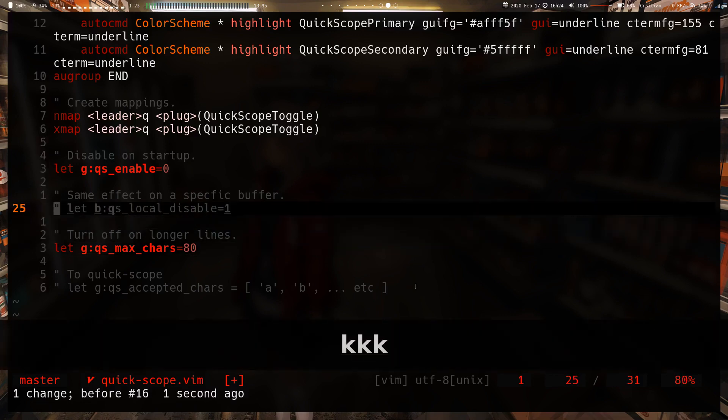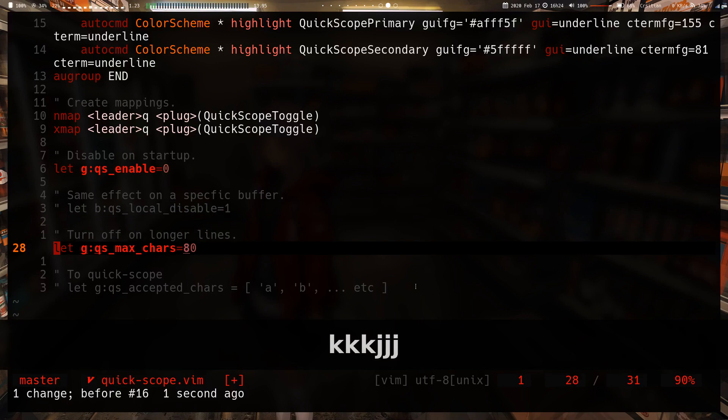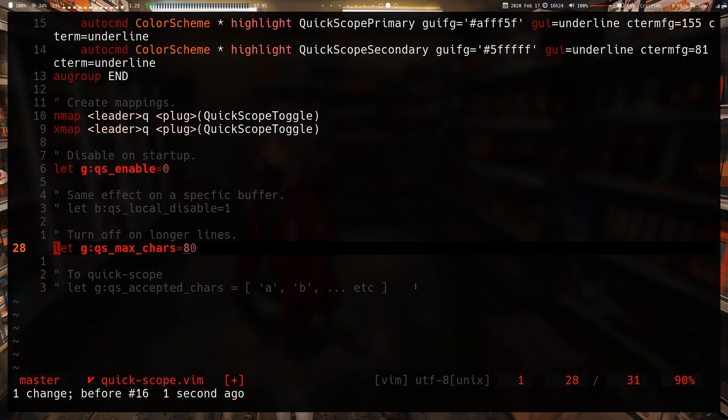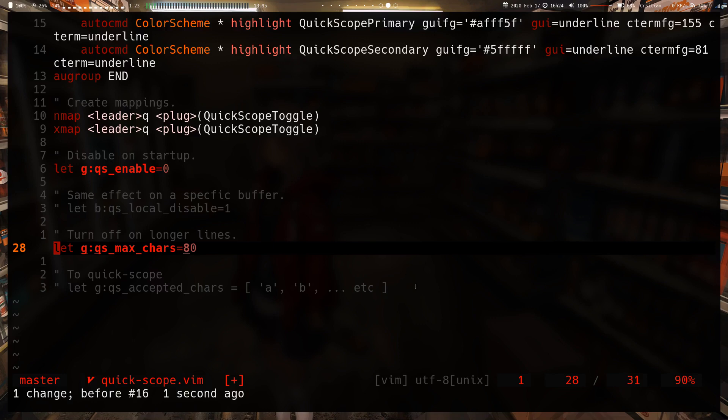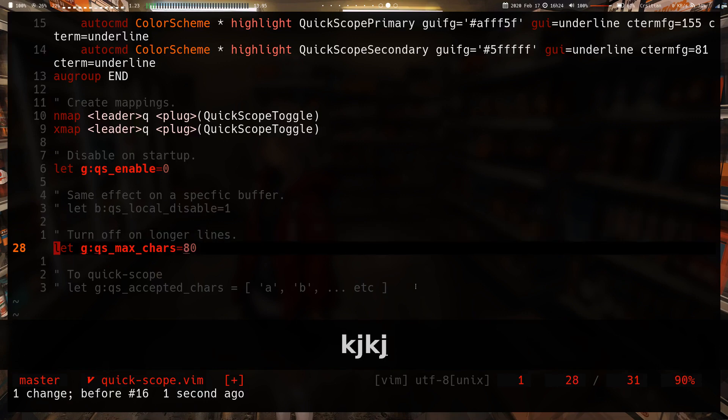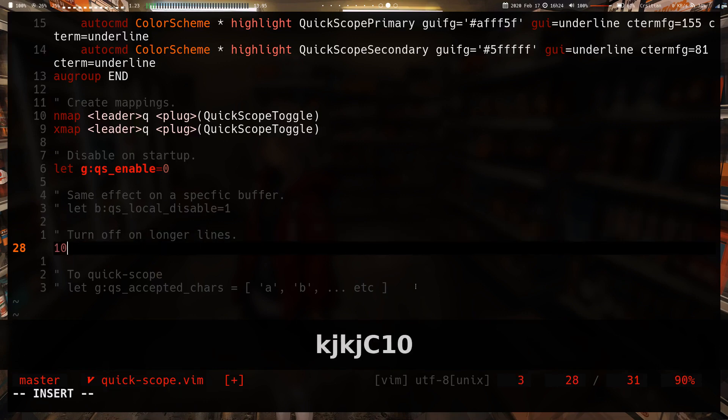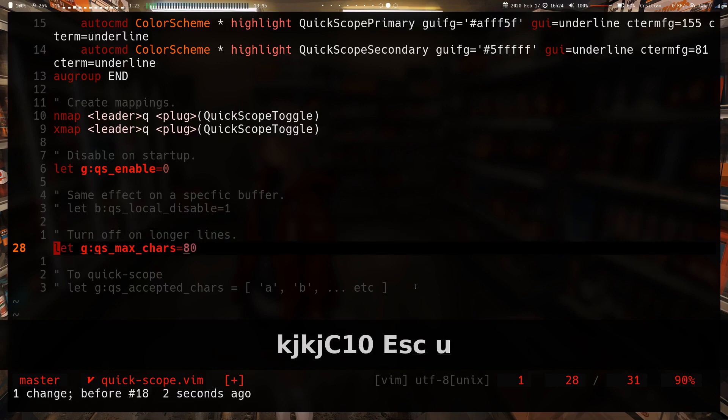The last one is an actual useful setting to turn off the quick scoping on longer lines. If you have massive lines, you can set the max to be 80 characters so that once the line is longer than 80 characters, it won't attempt to quick scope because at that point you know what I mean.